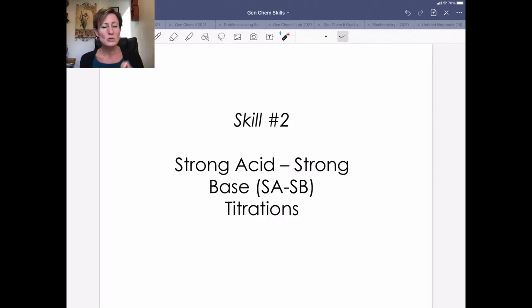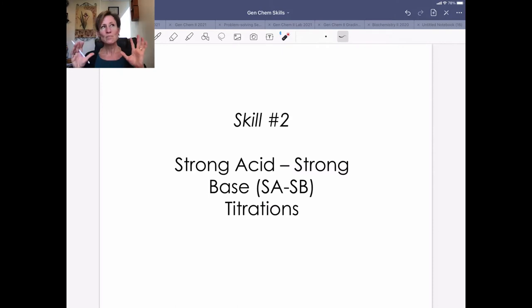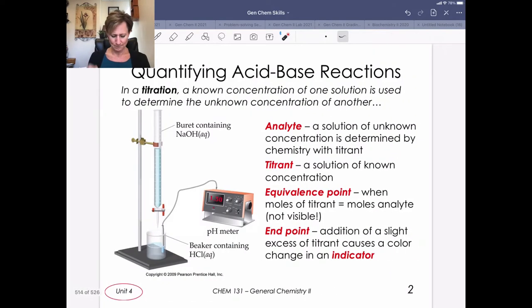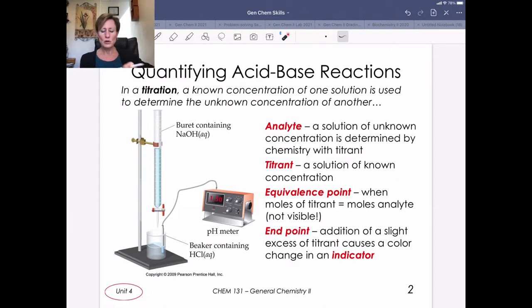We're going to spend two days working on titrations. The first day is on strong acid, strong base titrations, and then we'll do strong-weak combinations on the second day. You won't see weak-weak combinations in Gen Chem — those get pretty complicated. Let's start with an introduction and review of what titrations are.